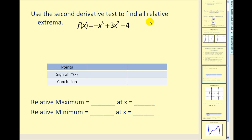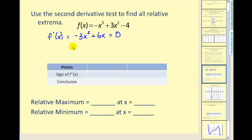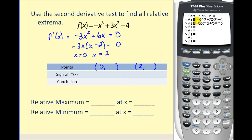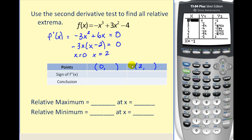We want to use the second derivative test to find all relative extrema. First, we find the critical values by finding the first derivative. There are no values where this first derivative does not exist, but there are values where it equals zero. This is factorable, so our critical values are x equals zero and x equals two. These are the x-coordinates of the two points we'll consider for a relative max or min. Next, we find the corresponding y-values using the graphing calculator. Using the table feature at x equals zero and x equals two, one point is (0, −4) and the other is (2, 0).